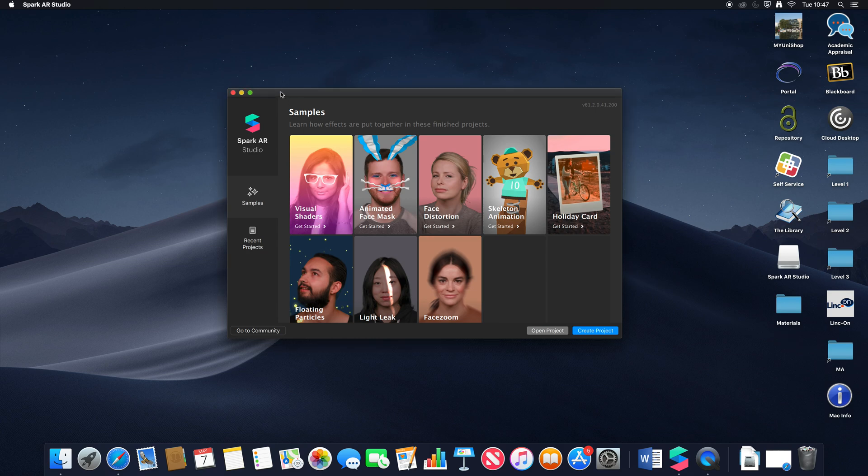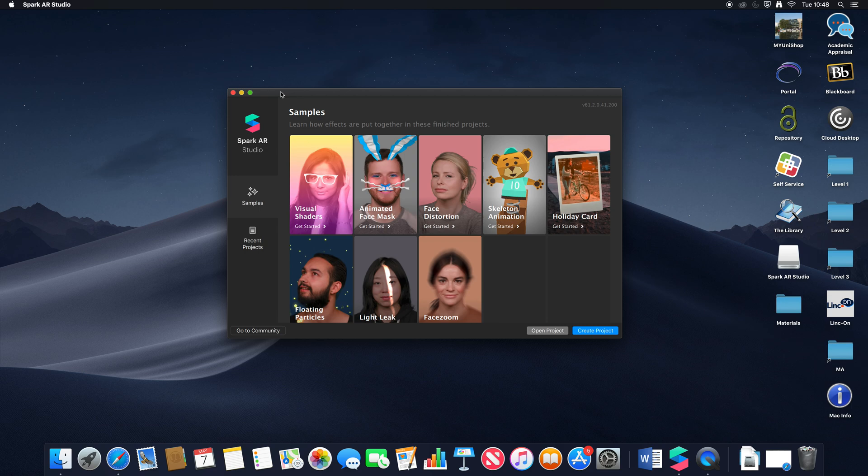Hello and welcome. Today we'll be looking at a beta version of Spark AR Studio to look at what upcoming changes may happen. Bear in mind this is quite speculative because obviously it's a beta at the point of me making this video.